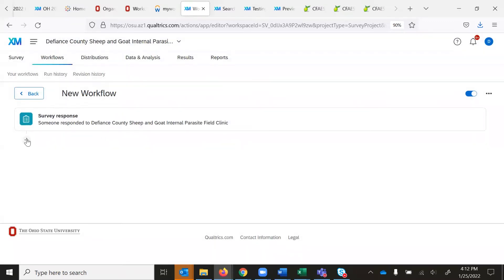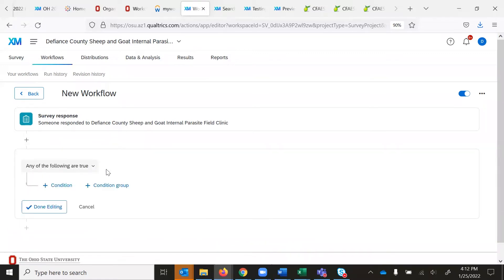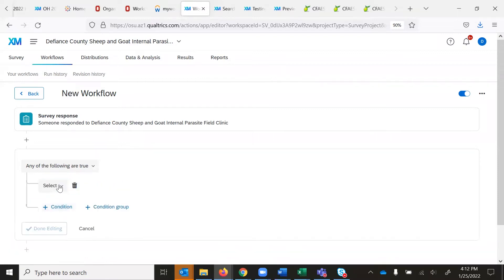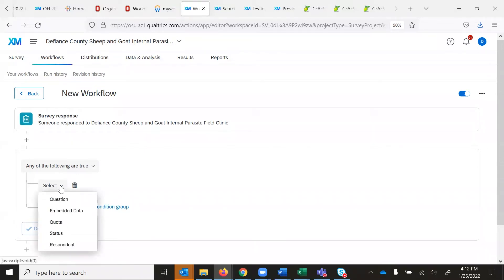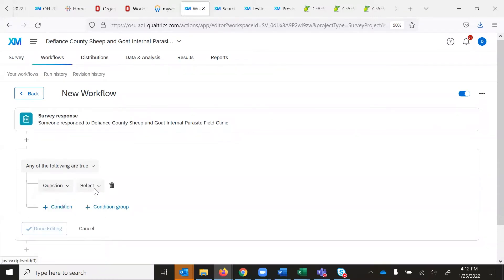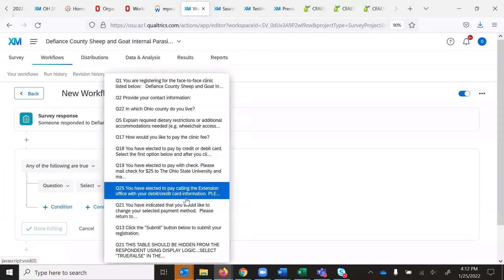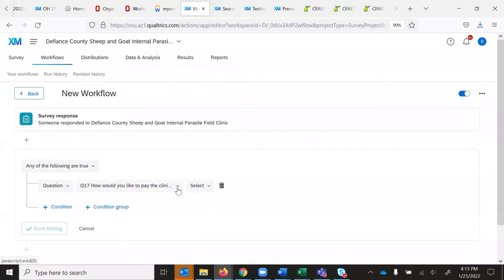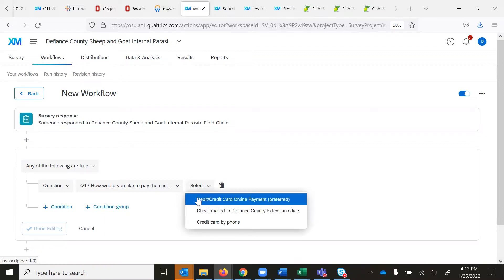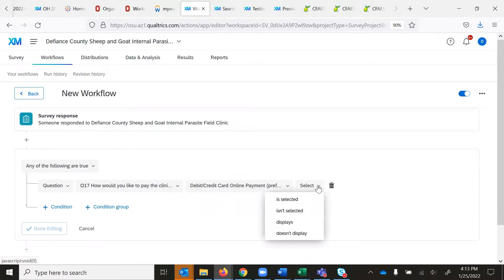The next thing I want to do is set up a condition. I'm going to click on the little plus symbol below my survey response and set this up as a condition. I'll click on 'Any of the following are true' and leave that as is. Then I'll click the select drop down that appears — it's going to be based on a question. I'm going to find the question that says 'How do you want to pay?' and set one up for the first option: debit/credit card online payment. The last box should be set to 'is selected'.